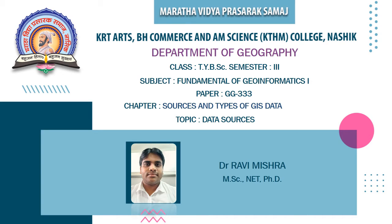Hello and welcome students to our TYBSC class. Today in this video we are going to discuss our next chapter that is sources and types of GIS data.